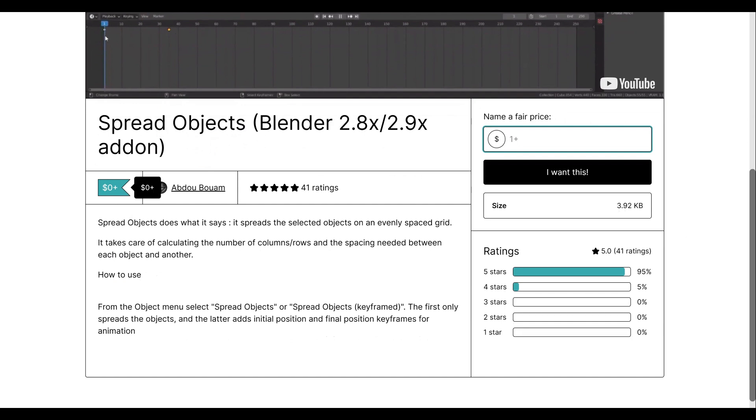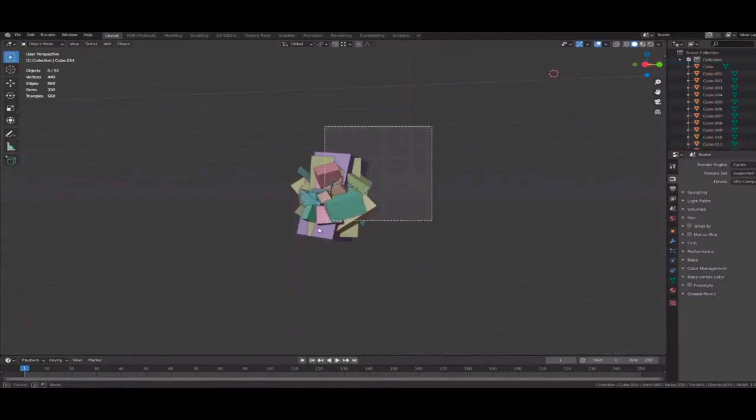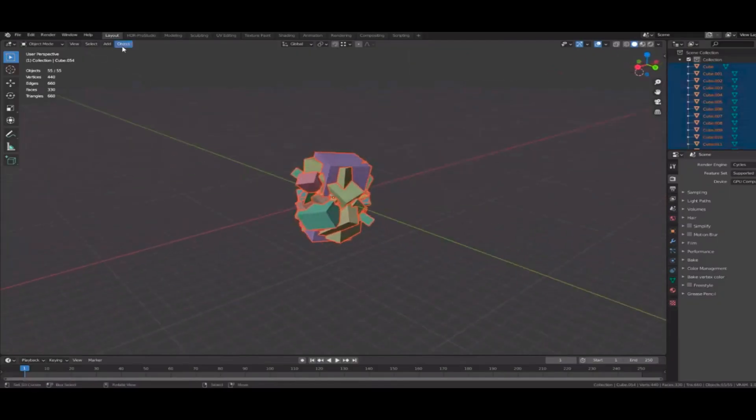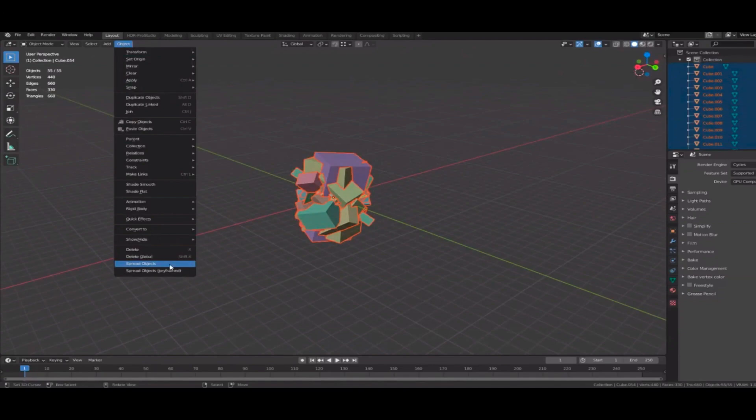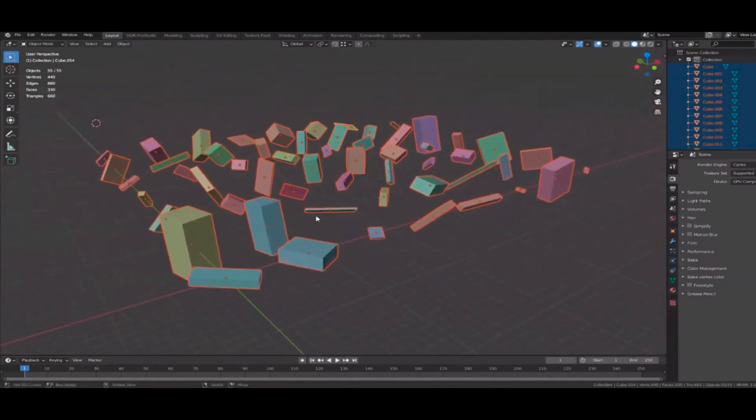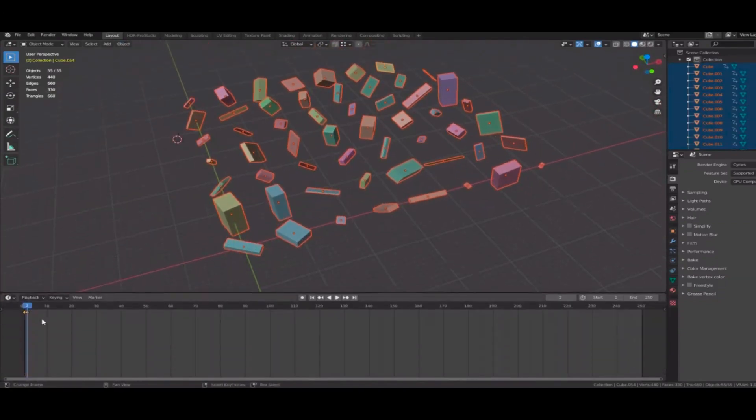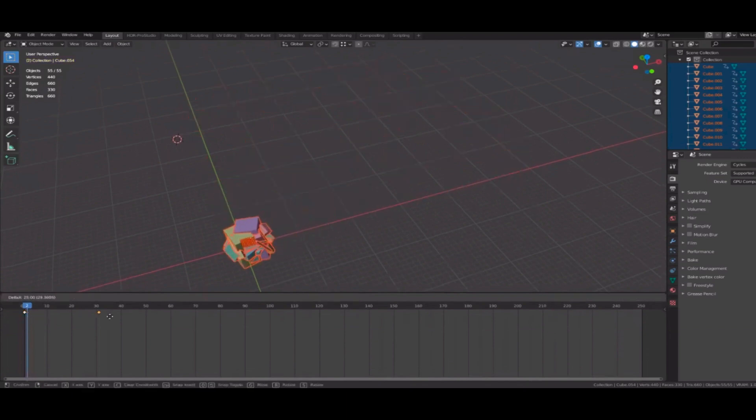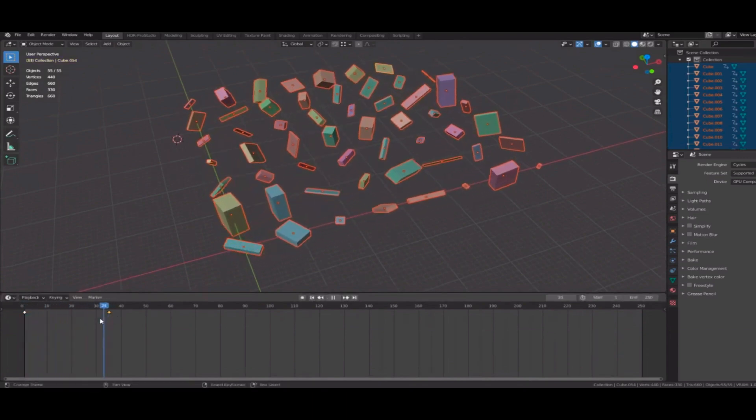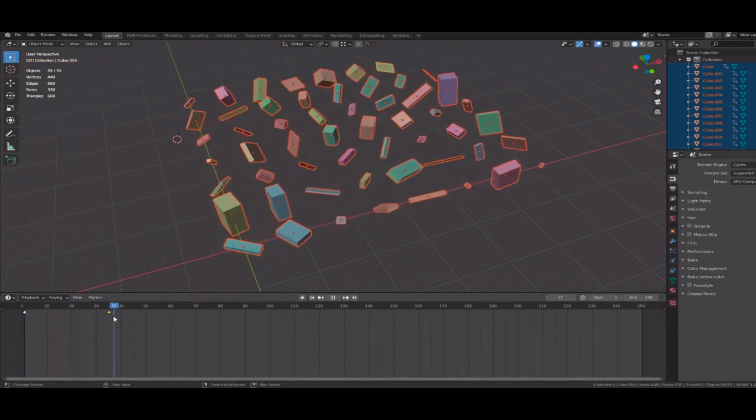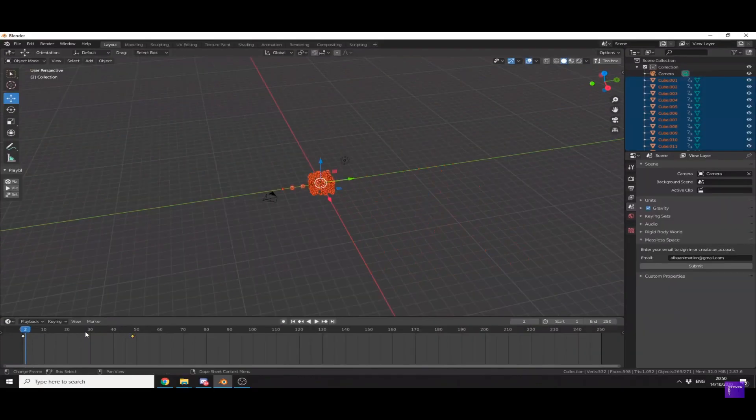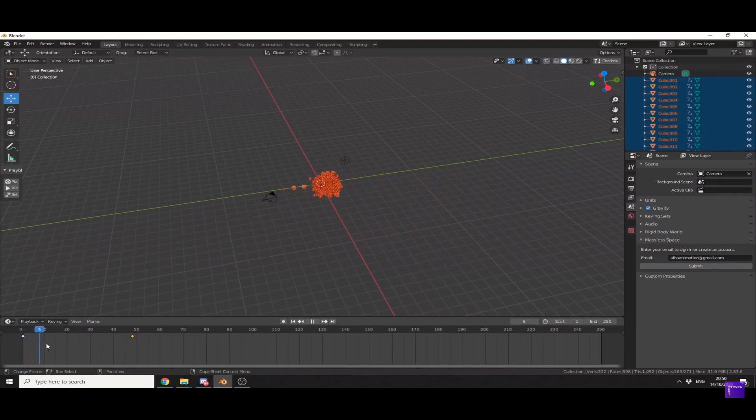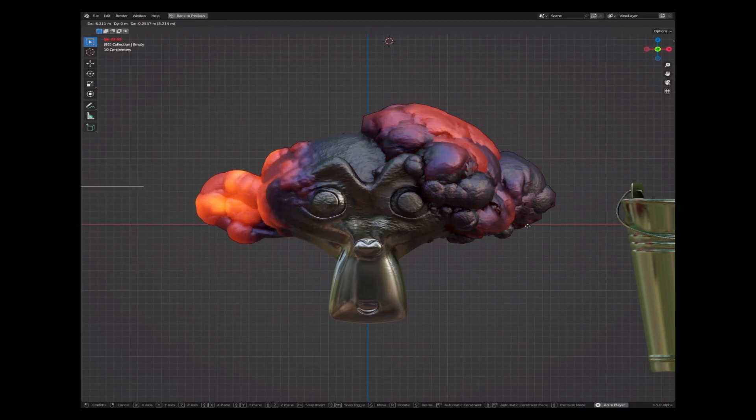Spread Objects. Spread Objects is a Blender add-on that lives up to its name by evenly spreading selected objects on a grid. It automatically calculates the number of columns/rows and the spacing between each object. To use it, choose Spread Objects or Spread Objects Keyframed from the Object menu. The former spreads the objects, while the latter adds initial and final position keyframes for animation. This can be a great way to showcase all of the parts that make up your finished product.